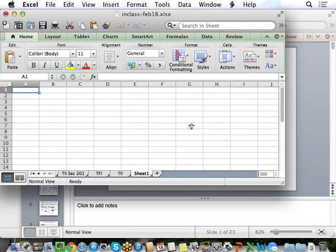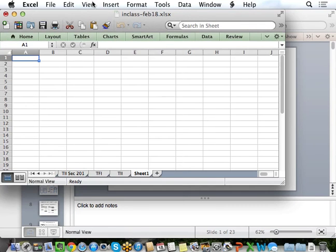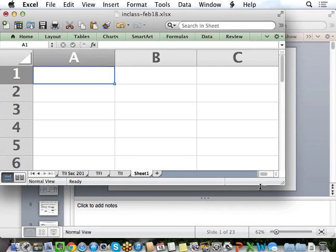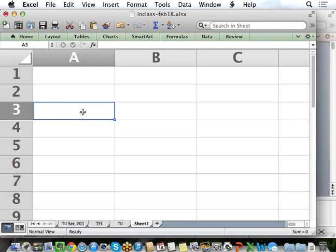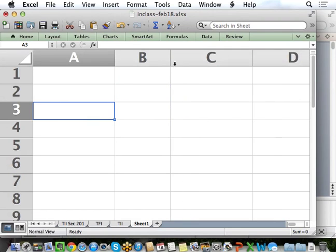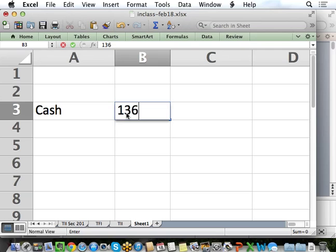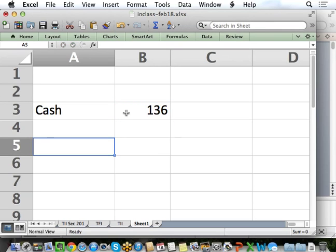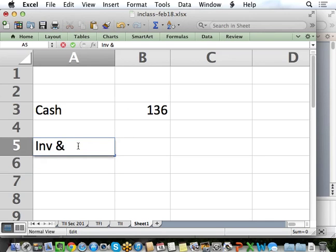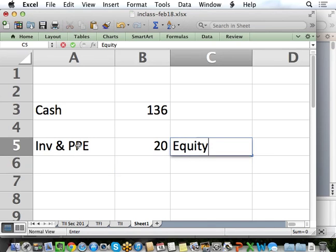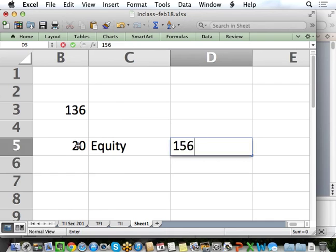Let's look at a very simple balance sheet in Excel. On our simple balance sheet we have cash of 136, inventory, PP&E of 20, and equity of 156. Just making these numbers up. What's our invested capital?